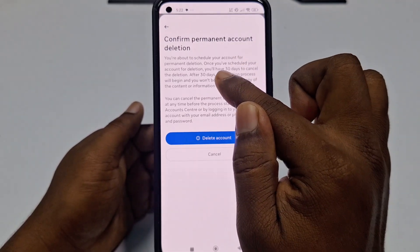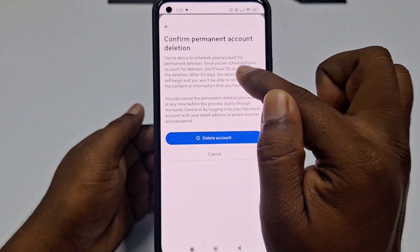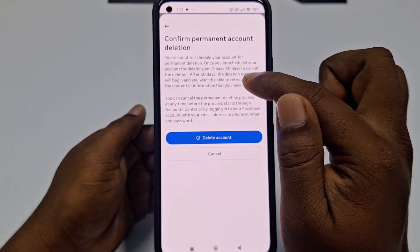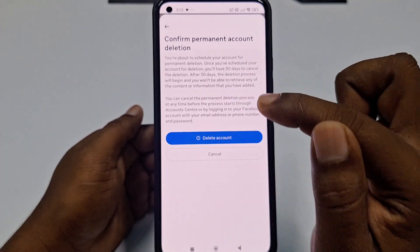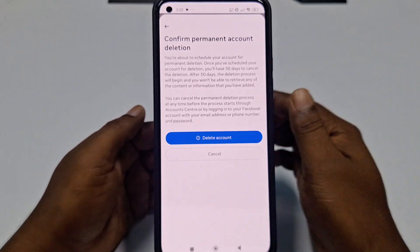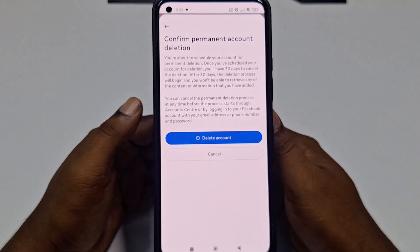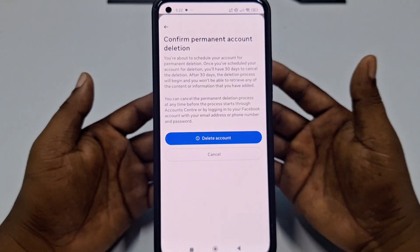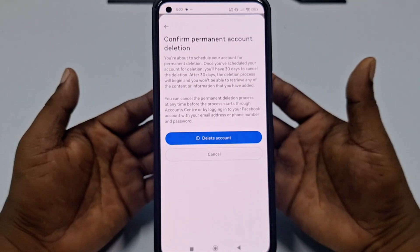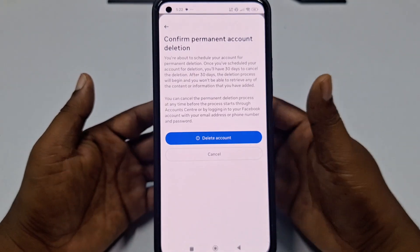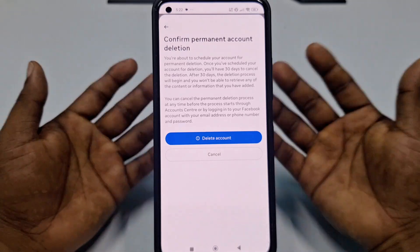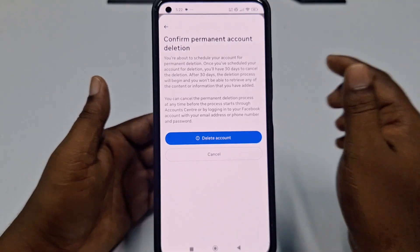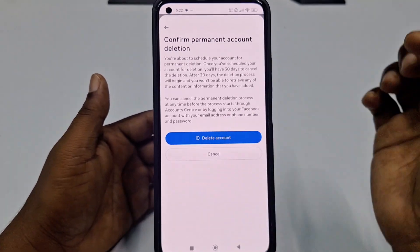You will have 30 days to cancel the deletion. After 30 days, the deletion process will begin and you won't be able to retrieve any content. If you change your mind, simply log back in and the deletion will be cancelled. After 30 days, your account will be permanently deleted.